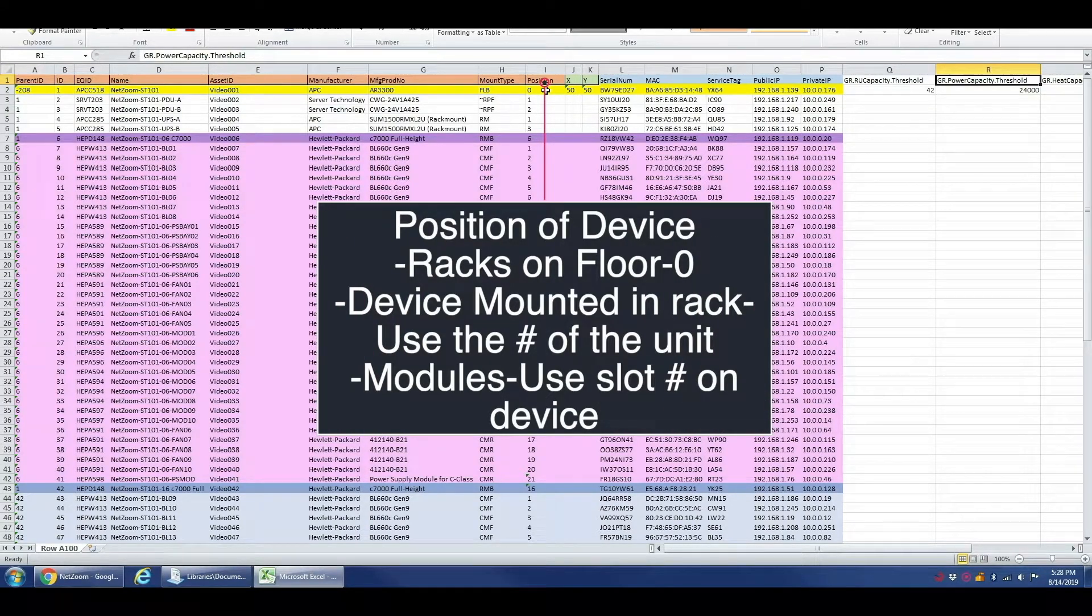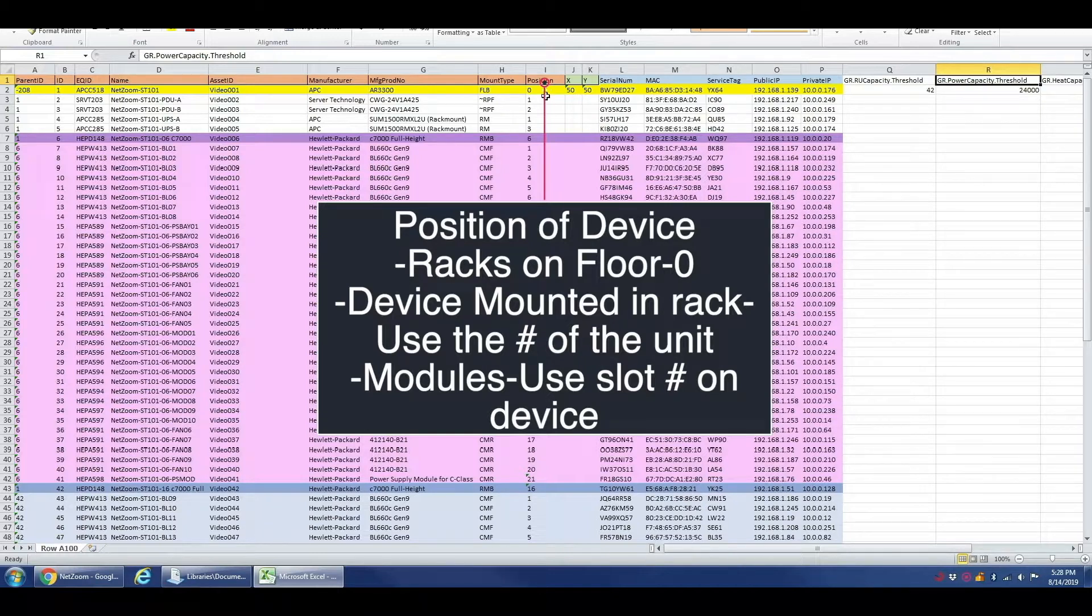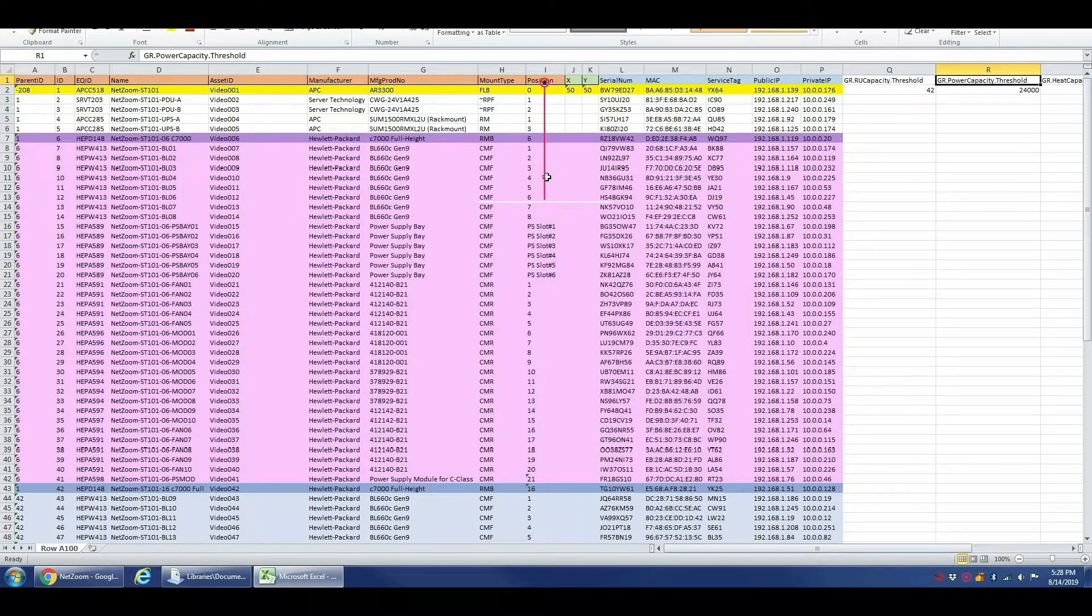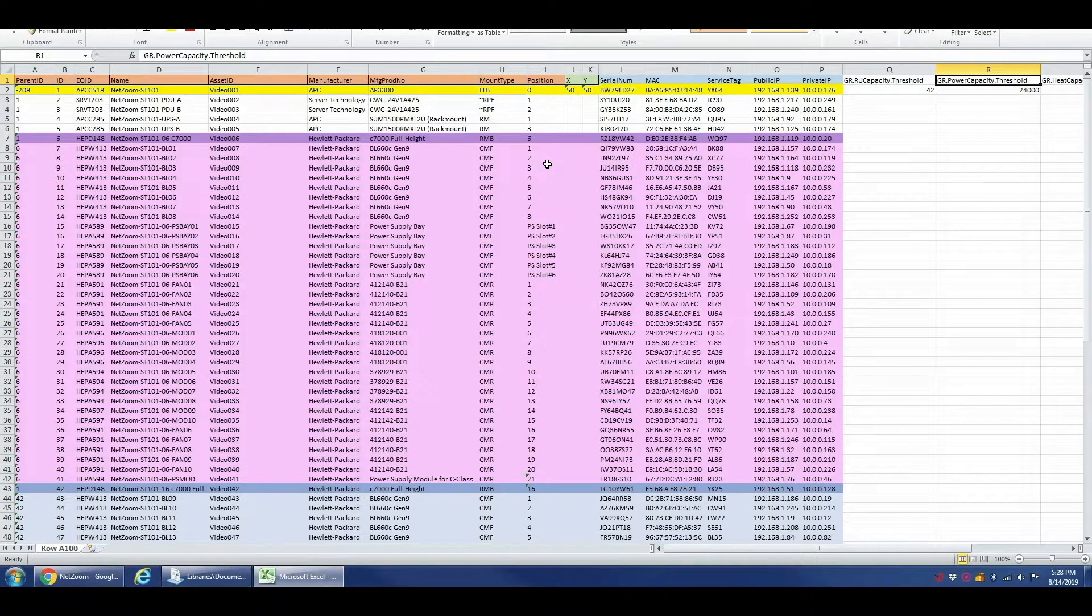The position refers to the position of the rack or device. For racks on the floor, you would use zero. For any device mounted within a rack, rack unit, you would use the number of that rack unit. And for any module mounted within the slot of a device, you would use the slot number on that device.